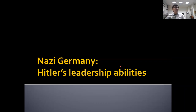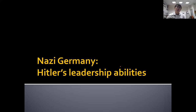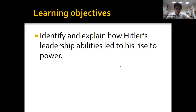Now let's talk about what Hitler himself did that made him popular and allowed him to rise to power. So far, we have been talking about all the other players — the government, the economy, external events like the Great Depression. So what exactly made Hitler stand out? Let's investigate what Hitler's leadership ability was like and how it helped him rise to power.